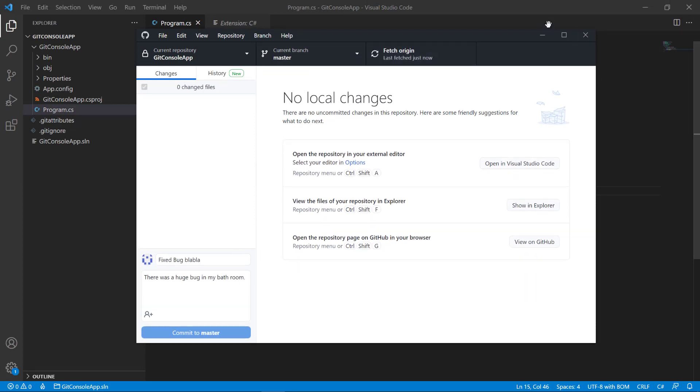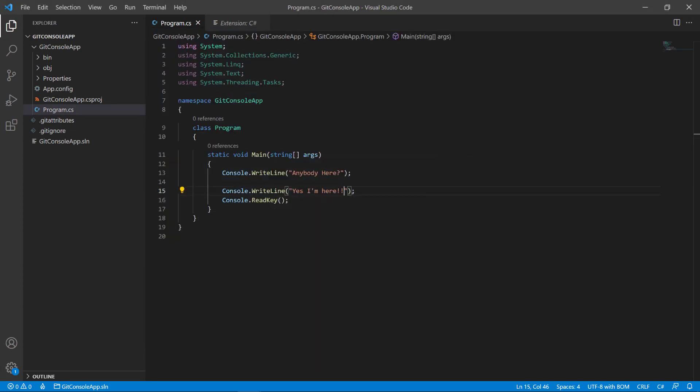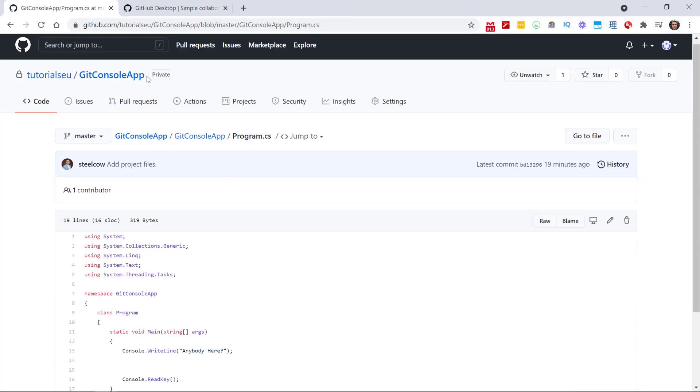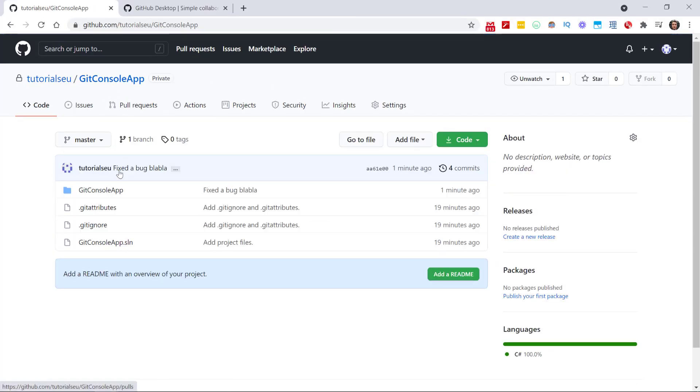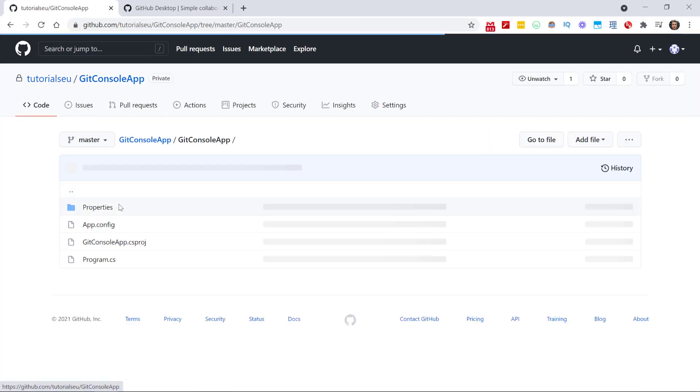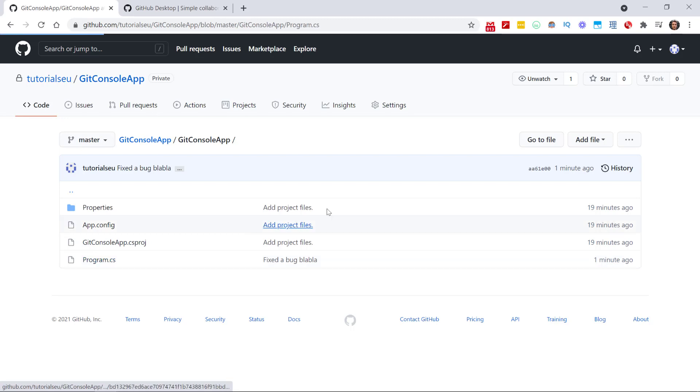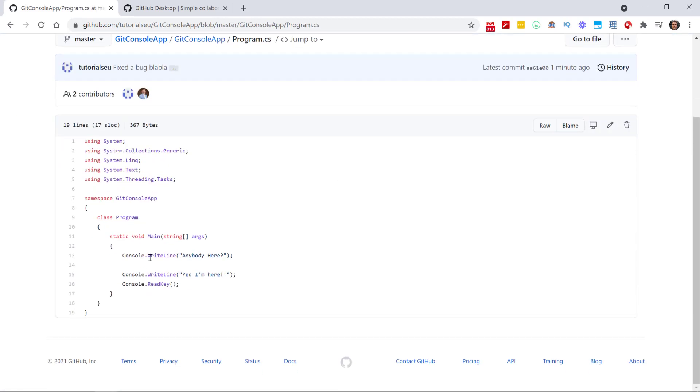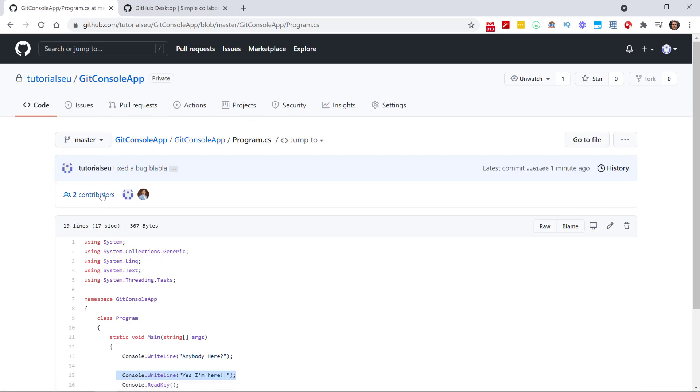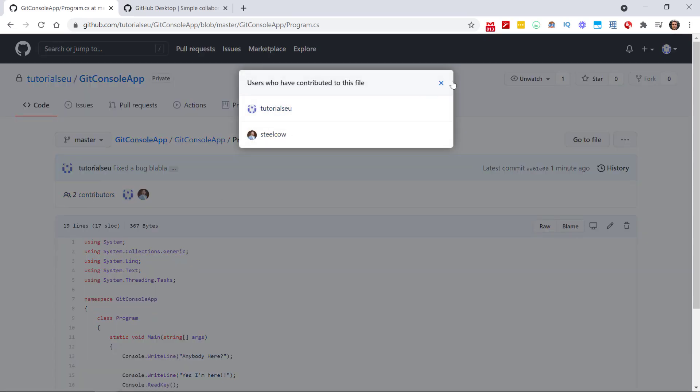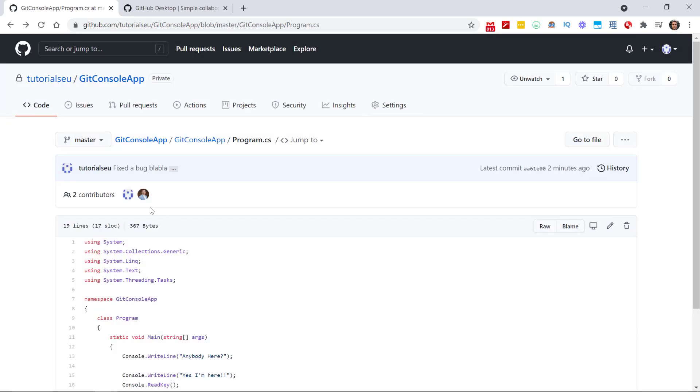Let's have a look at our project directly in GitHub. Here in the Program.cs, it says 'Yes, I'm here.' So you can see the changes were made, and we have two contributors: SteelCow and Tutorials EU, whereas SteelCow is my account that I'm using in Visual Studio.